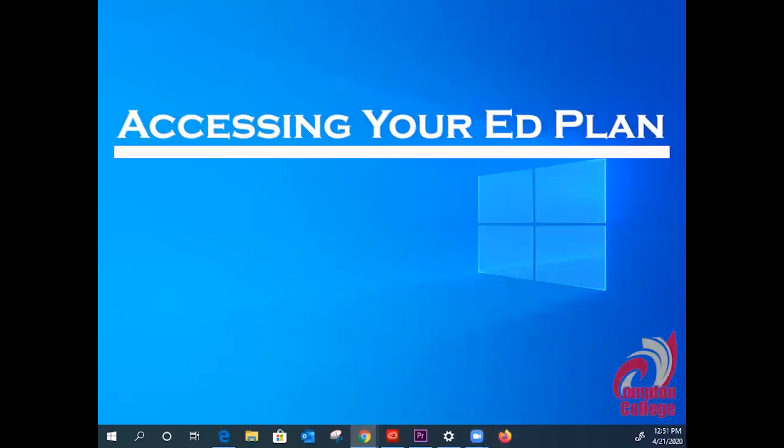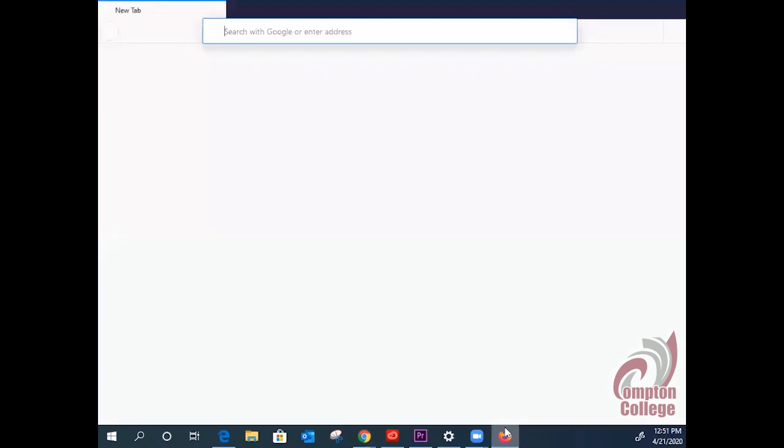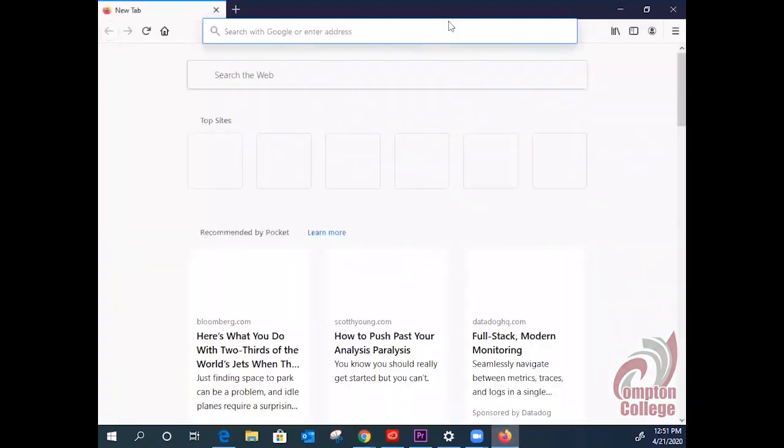Hello Compton students. Today we will be talking about accessing your Ed Plan. So go ahead and click on your favorite browser. In this situation we're using Firefox.